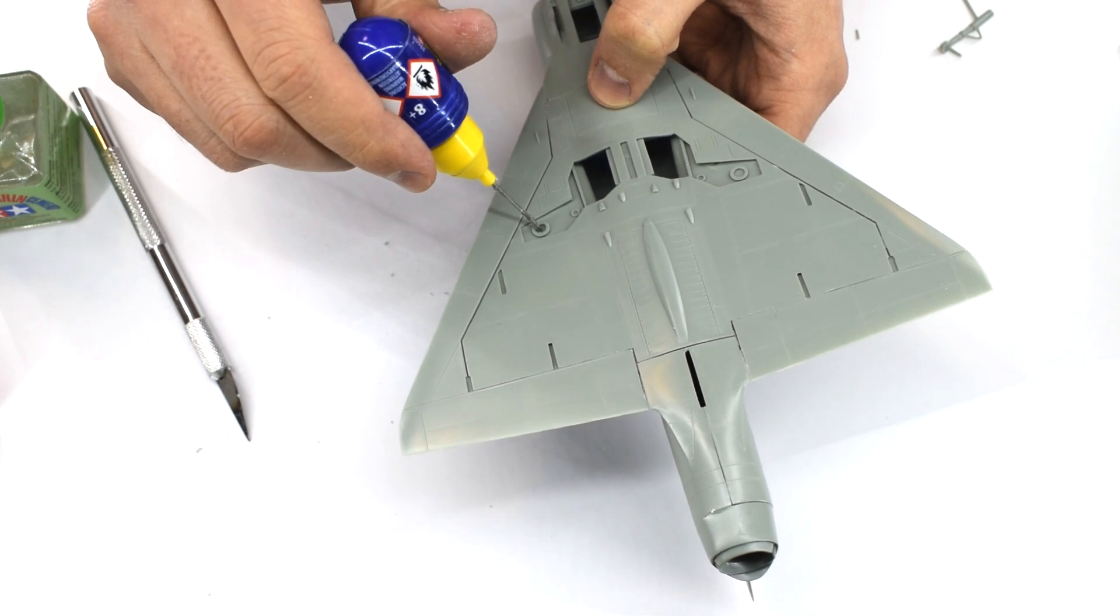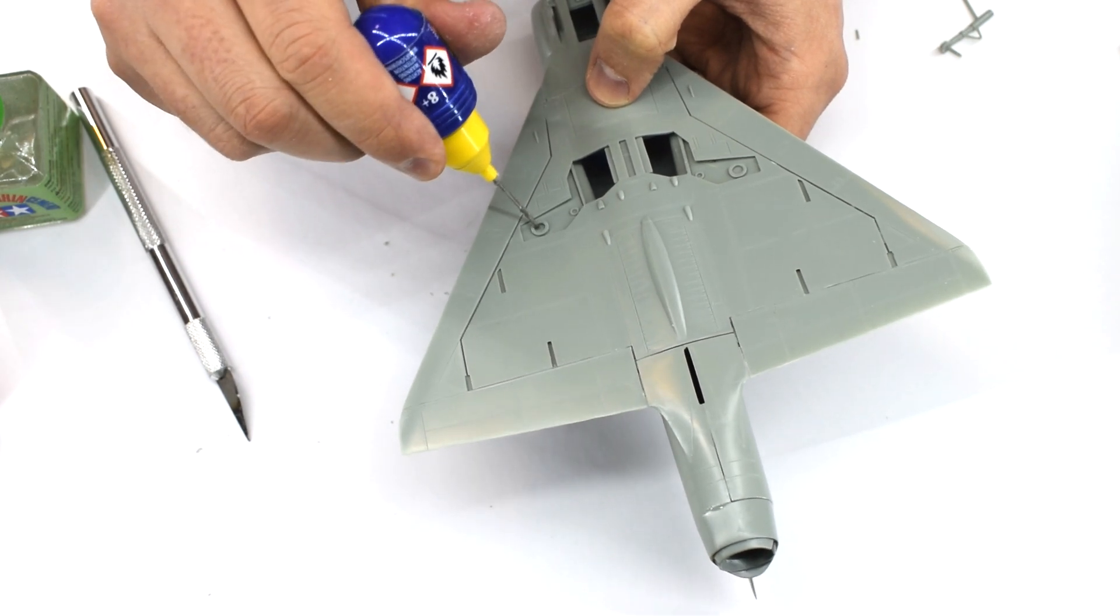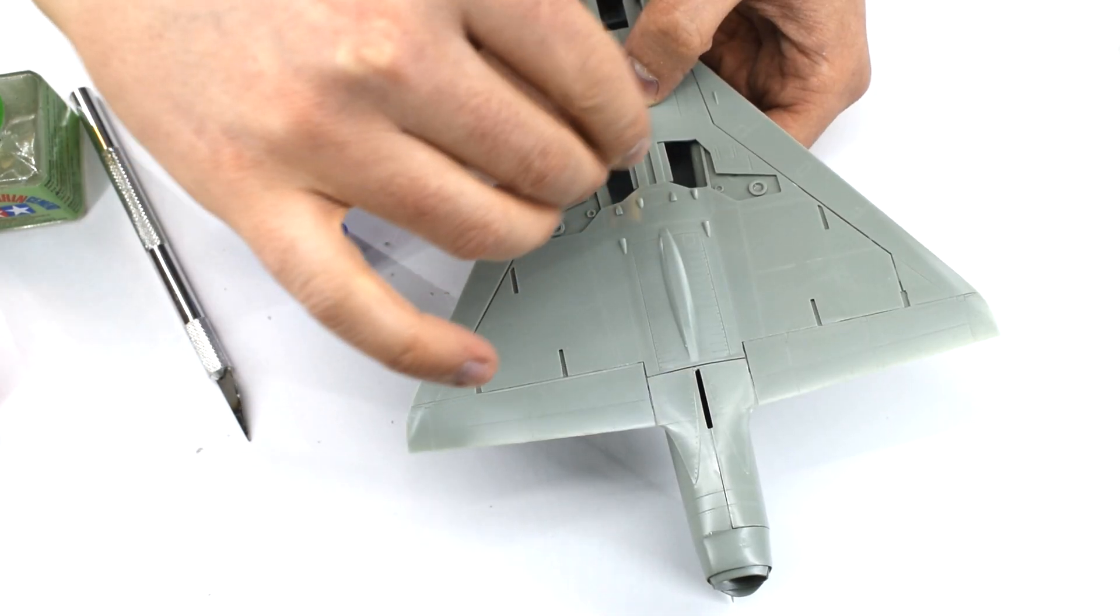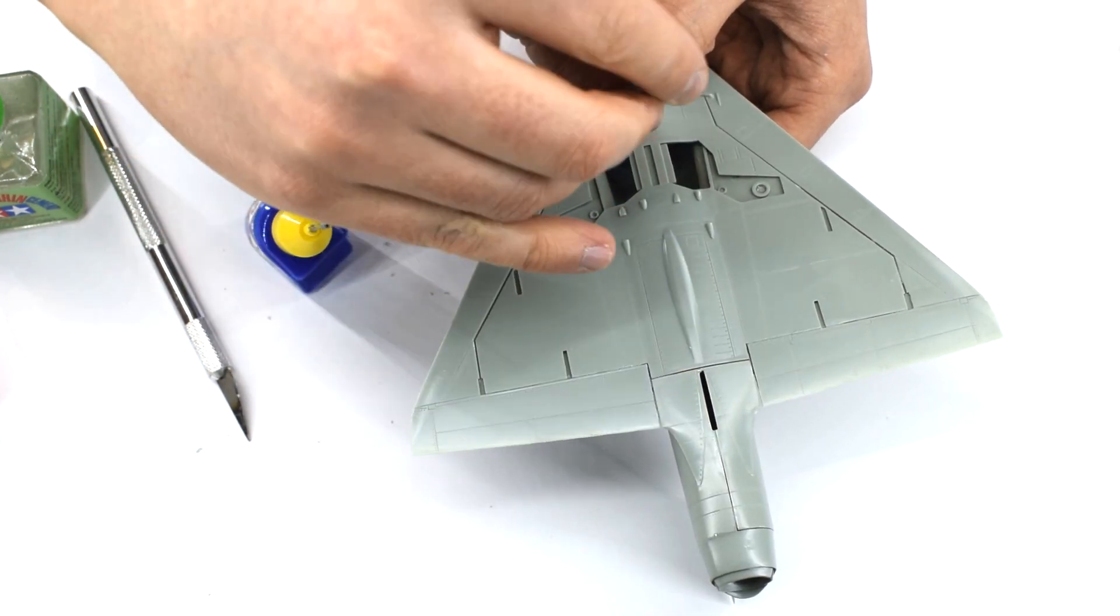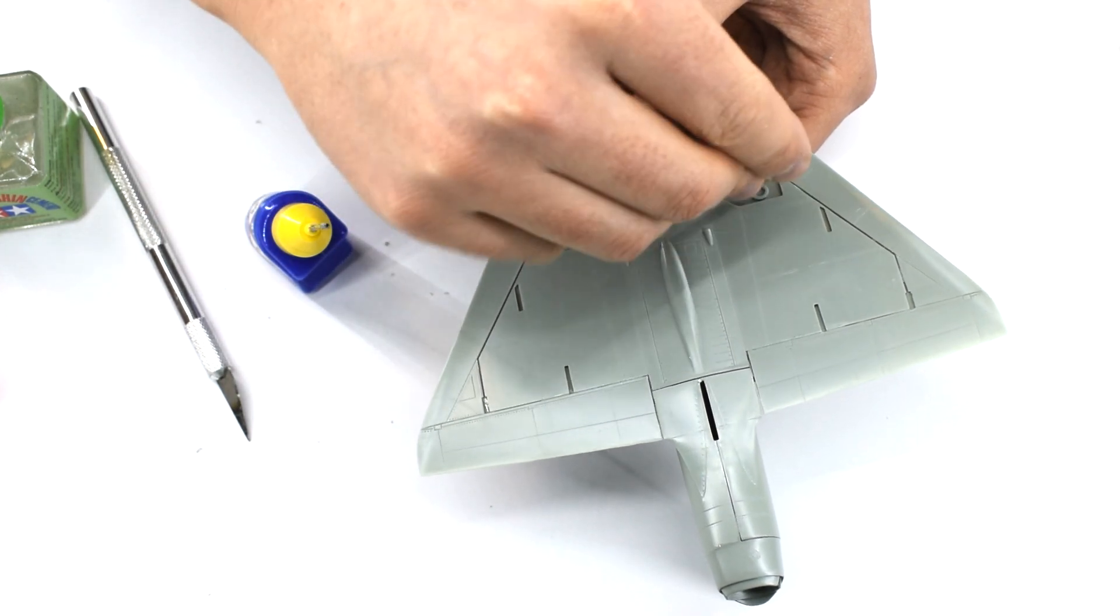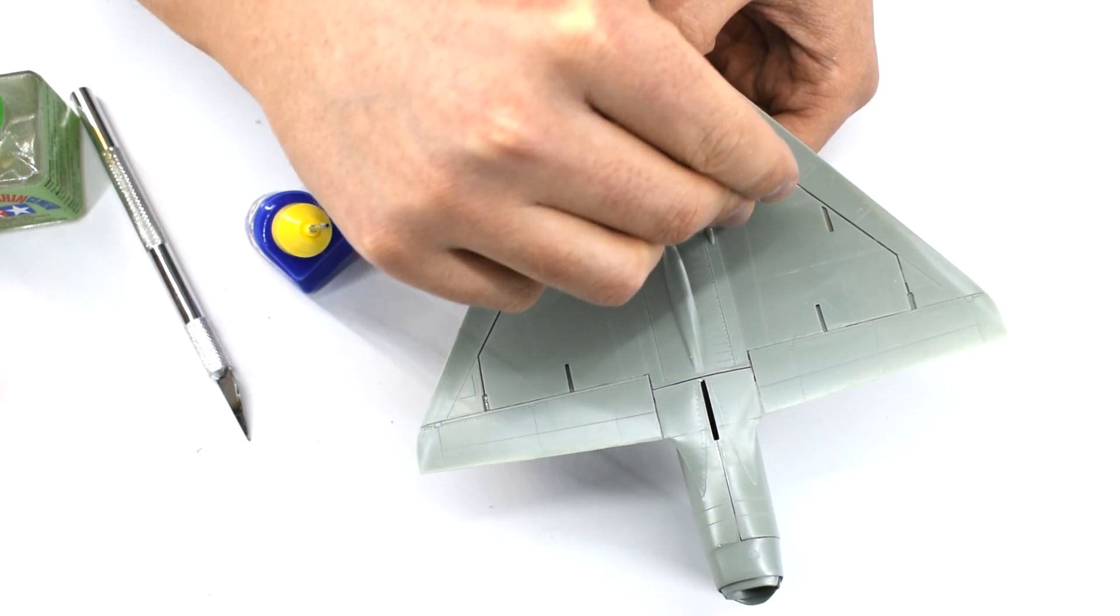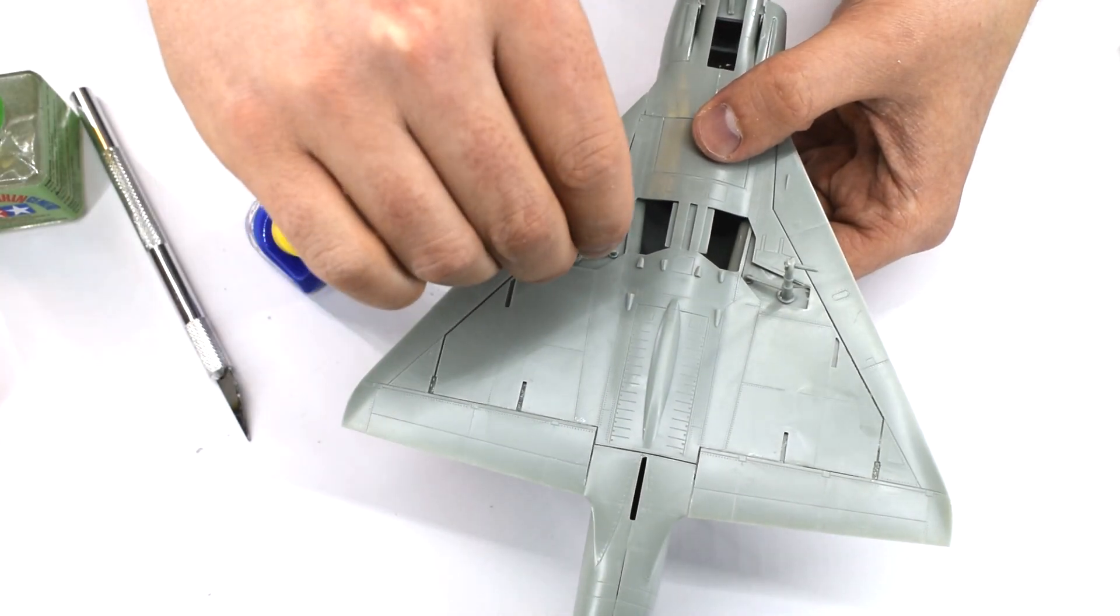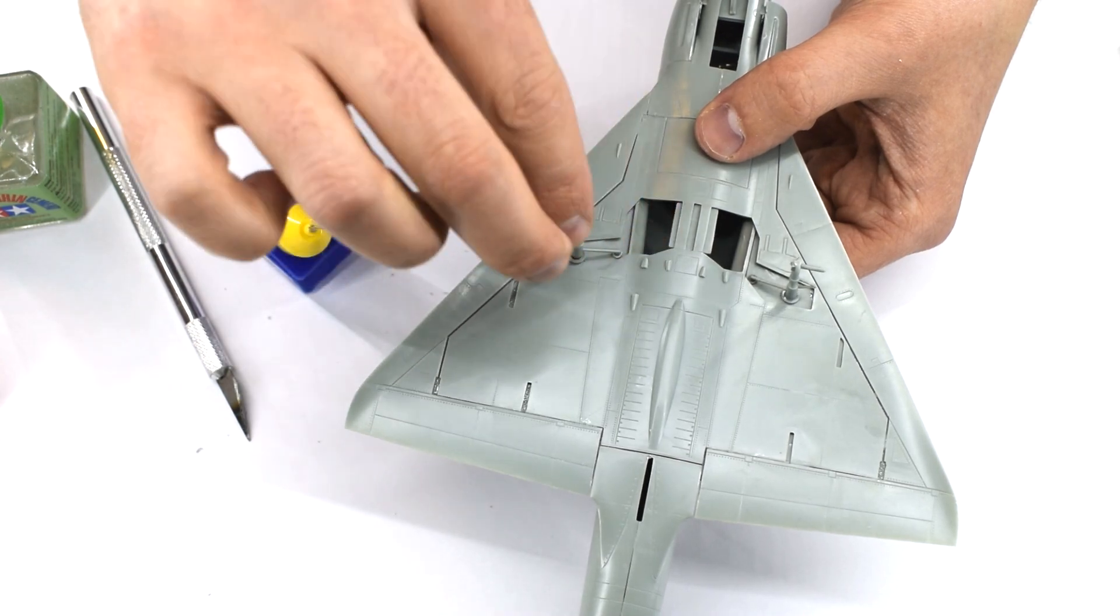The landing gear legs can now be cemented onto their slots. These are very shallow slots, and I found that the legs just wanted to fall over all the time, so just watch out for that.